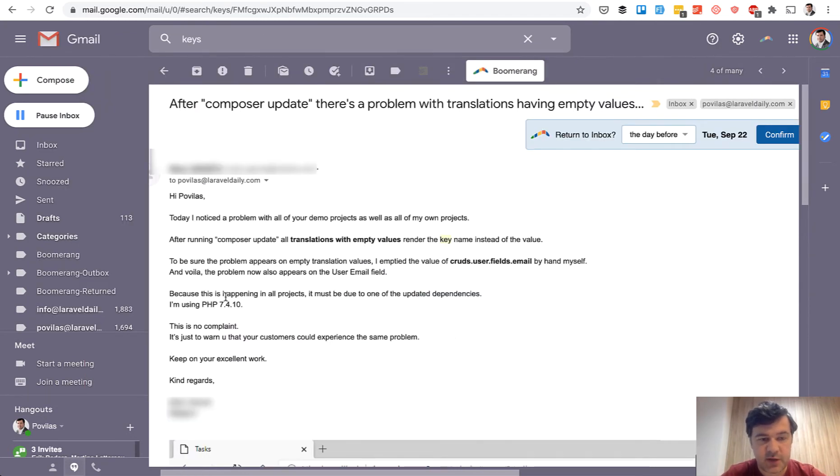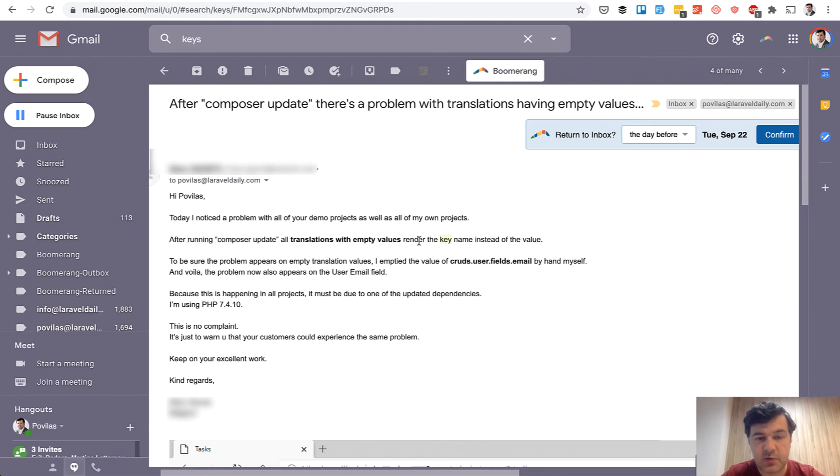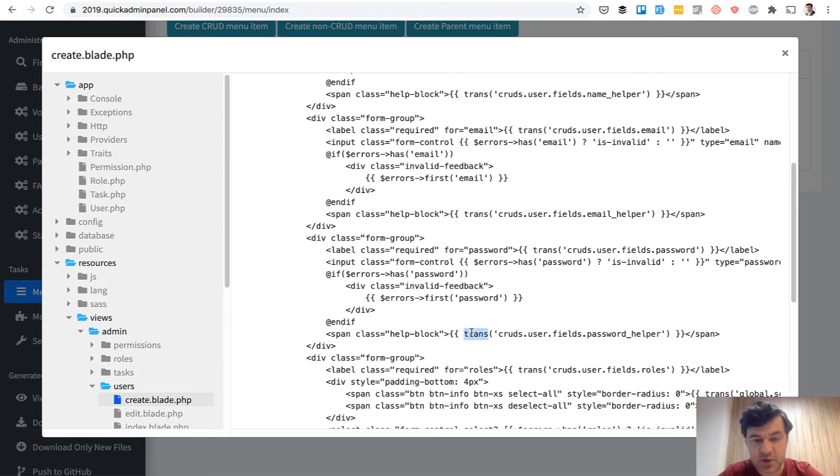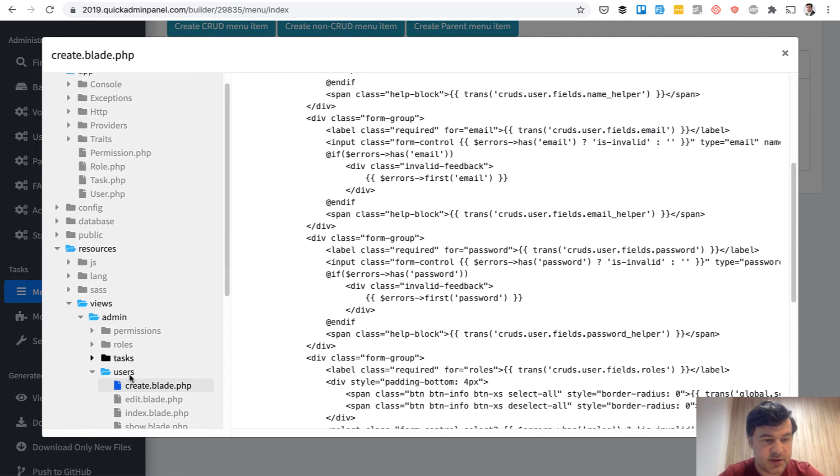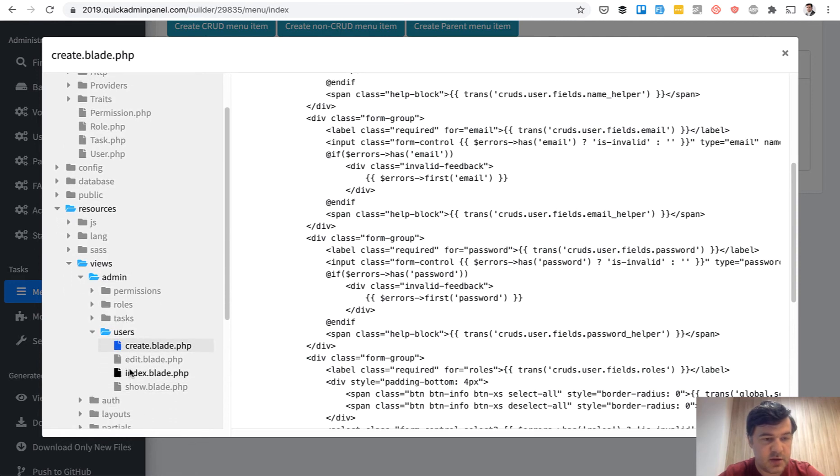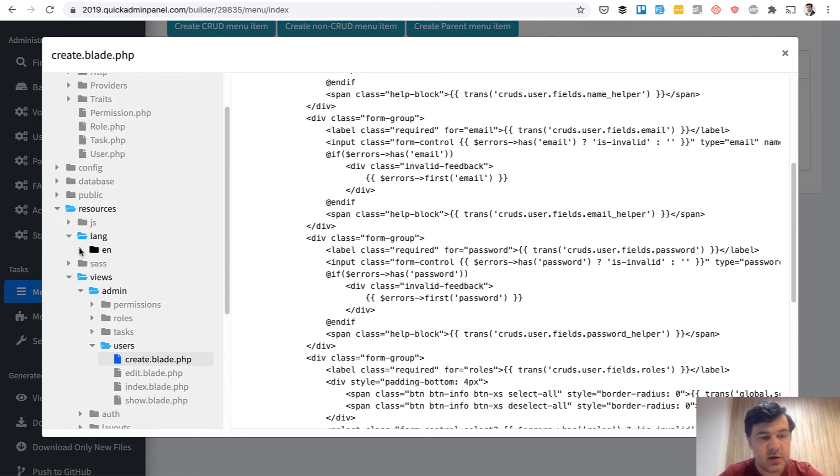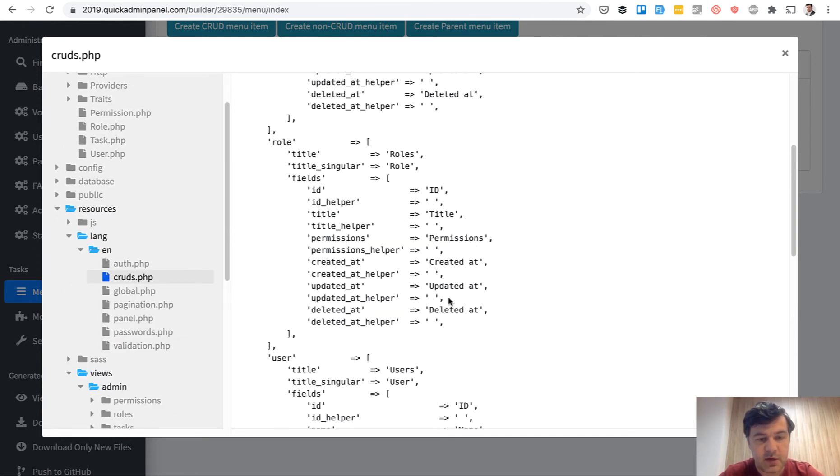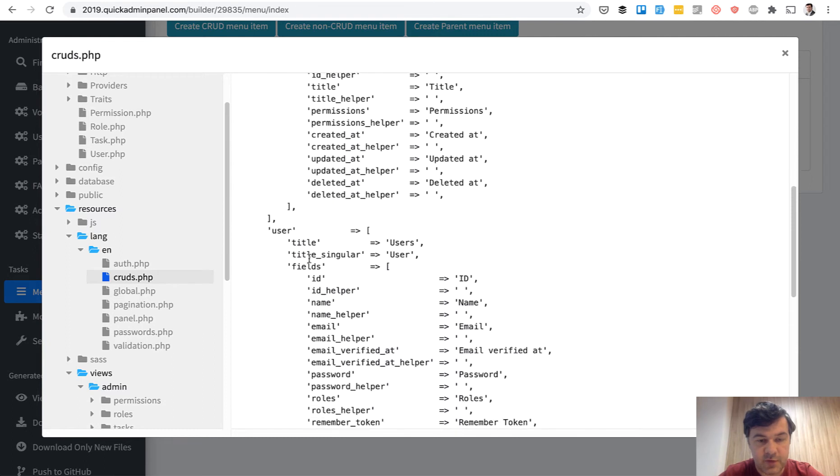So this is the text of the email. After running Composer Update, all translations with empty values render the key name instead of empty value. So in our code, what we generated was just this help block with translation helper. So we should find translation helper with cruds user fields, which exists in resources/lang/en/cruds and then user fields helper.